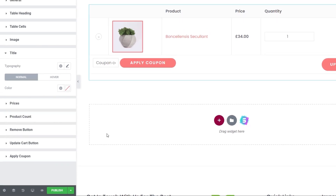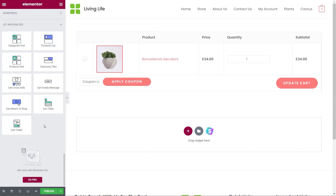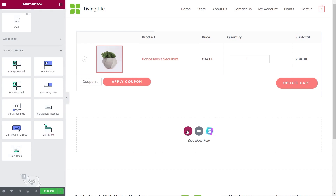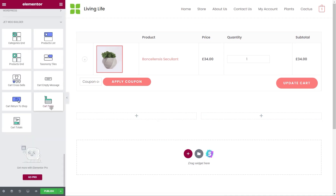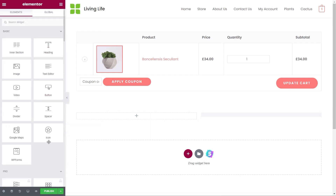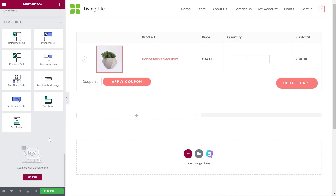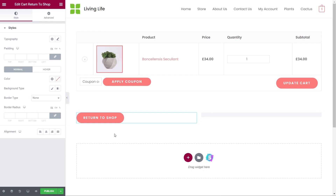We can now go ahead and add the next elements. We've got the cart and update inside here, but we need to add a couple of extra things. Let's come back to our widgets, add a new section with two columns, and from there we'll drop in a couple more widgets. On the right-hand side we're going to put the cart totals, which gives a nice total of the cart values. On the left-hand side we'll put in a button to allow customers to go back and continue shopping — let's say Return to Shop. We'll leave it as is and hit publish.